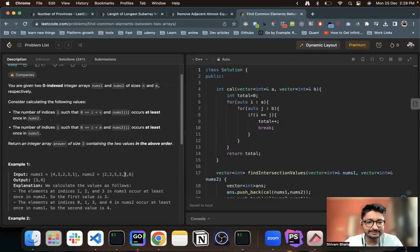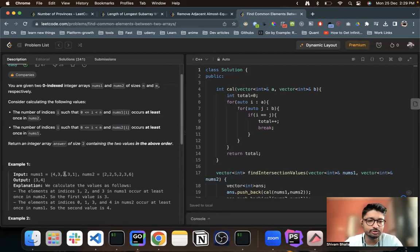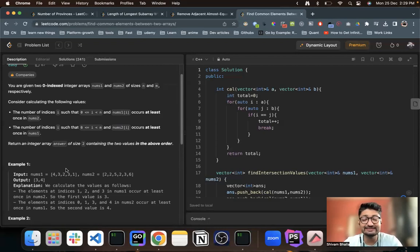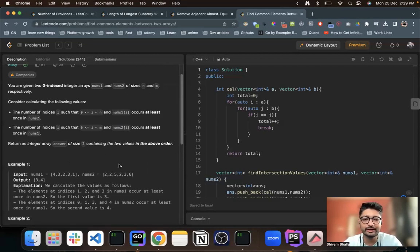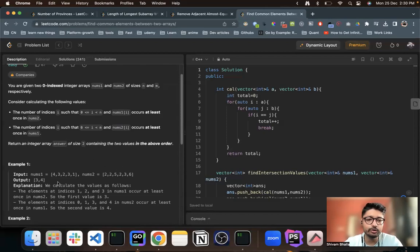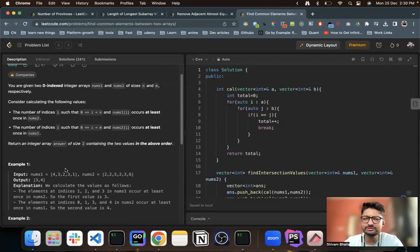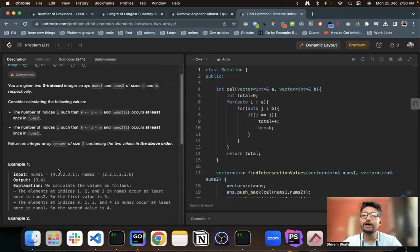Three exists, one doesn't exist. So there are three numbers—that is three, two, and three—all of them exist at least once in the nums2 array. The answer is three for nums1 and similarly four for nums2. That is the overall statement. Nothing much complicated.